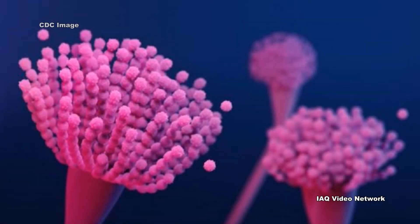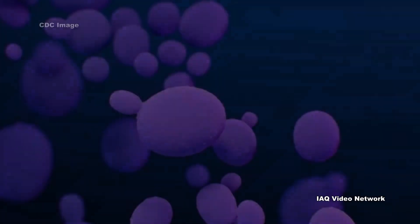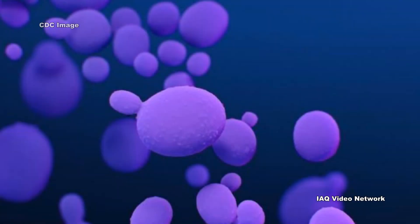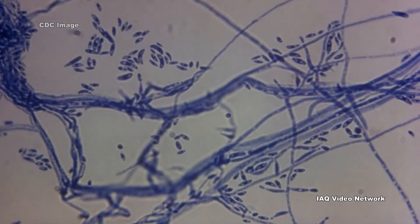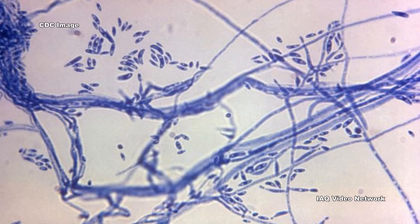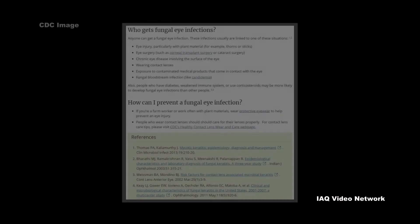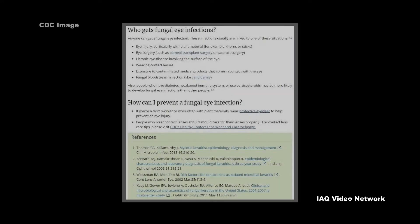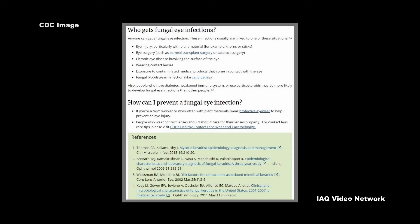Symptoms are similar to the symptoms of other types of eye infections and can include eye pain, eye redness, blurred vision, sensitivity to light, excessive tearing, and eye discharge. Who gets fungal eye infections? Anyone can get a fungal eye infection.